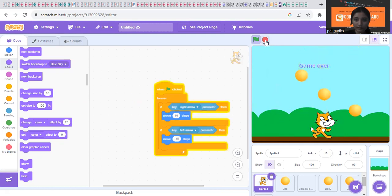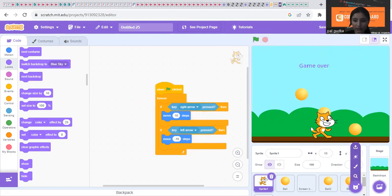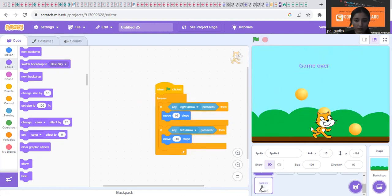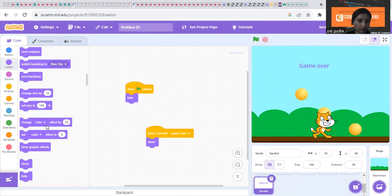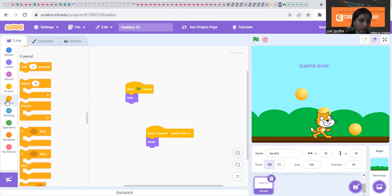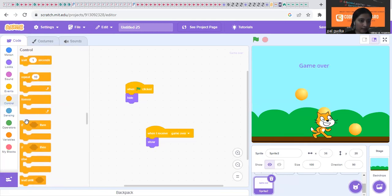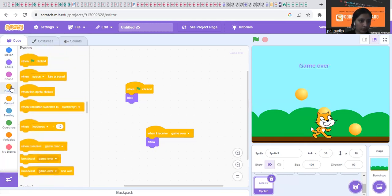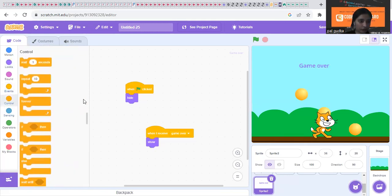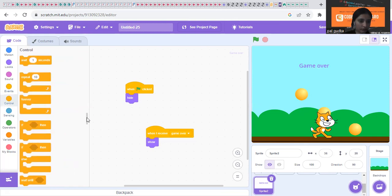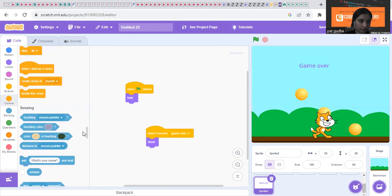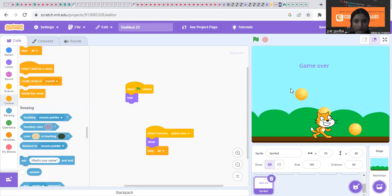Oh okay, also we can stop the game once the game over is done. So we will stop all from the control. Show after show, you just put stop all, so the game will stop.